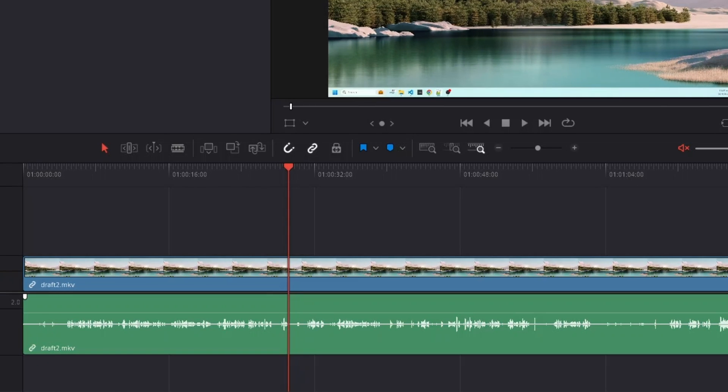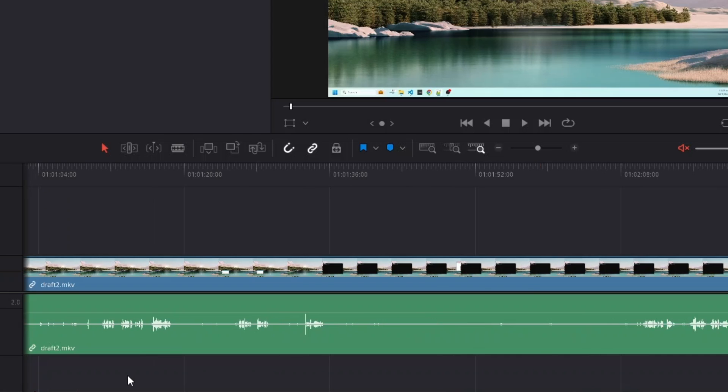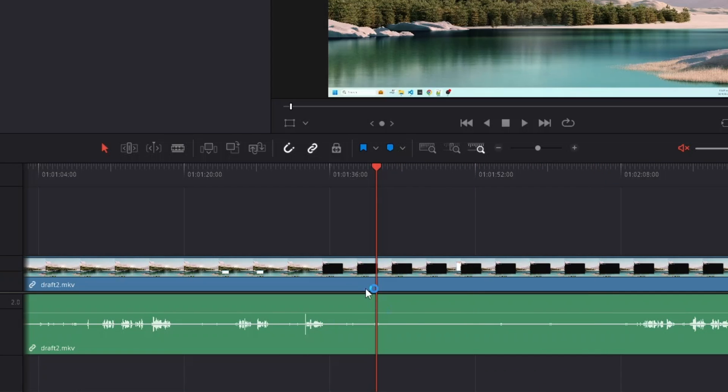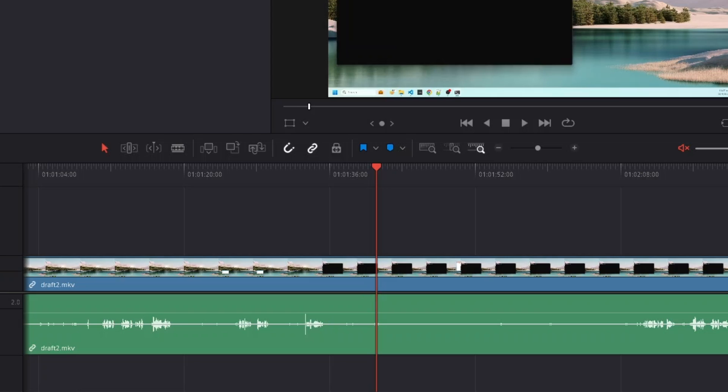If we scroll through the timeline a bit, we can see there are a lot of empty areas. So we can see there is no audio here. Then you see large empty dead space here. There is no audio here. We would ideally like to get this cut from the video.